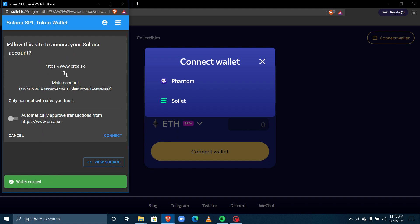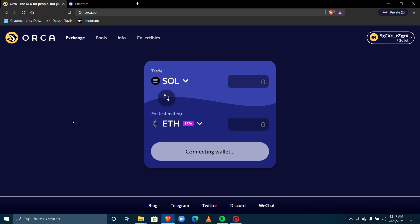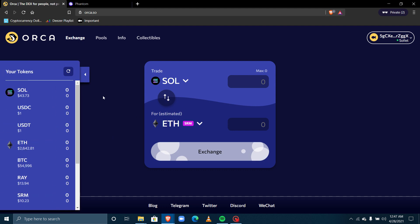Now it's sending a request asking me to allow this site to access my Solana account. It's asking me to permit orca.so — the platform I want to use to trade — to interact directly with my Solana account which I just created. I'll press Connect.